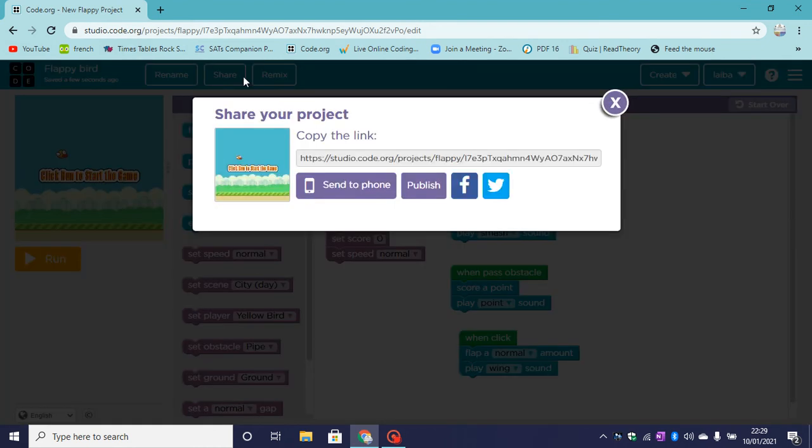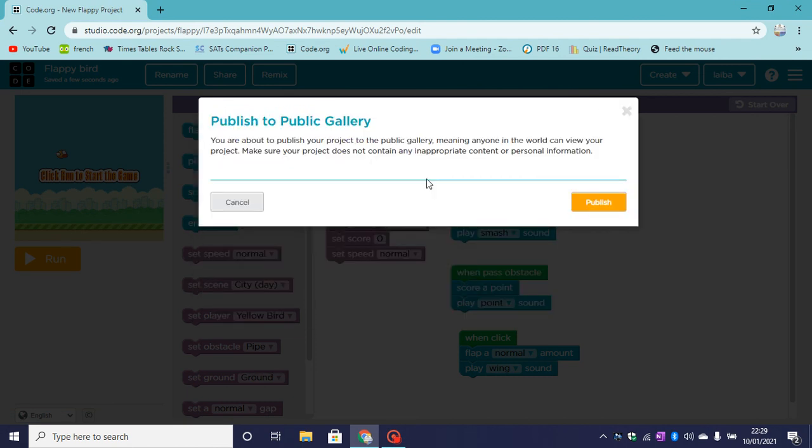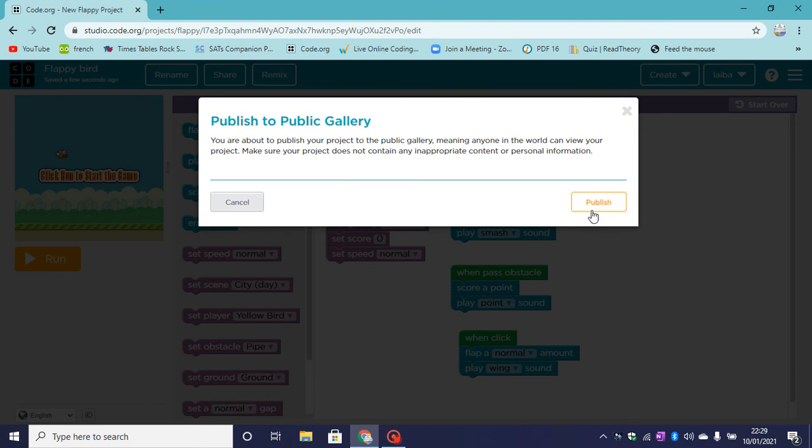We can share it. You can send it to phone using your phone number or barcode, and you can publish it. This publishes to the project public gallery. Anyone in the world can view your project. So I will publish mine.